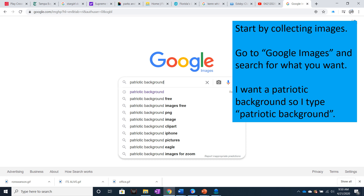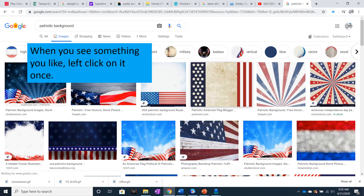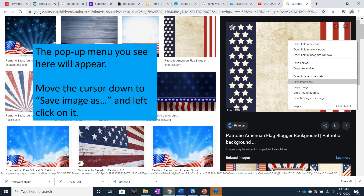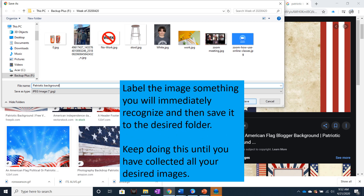Start by collecting images. Go to Google Images and search for what you want. I want a patriotic background to start with, so I type patriotic background. When you see an image you like, left click on the image once. It will bring up a larger version in the preview window. To save it, right click on the image in the preview window. The pop-up menu will appear — move your cursor down to Save Image As and left click. Label the image something you will immediately recognize and then save it to the desired folder. Keep doing this until you have collected all of your desired images.